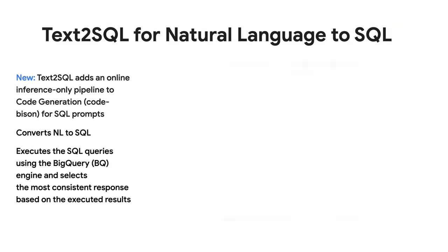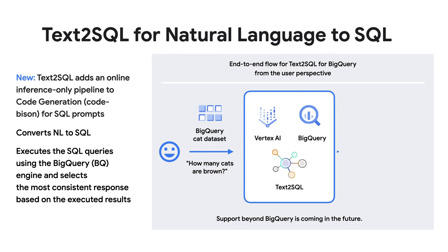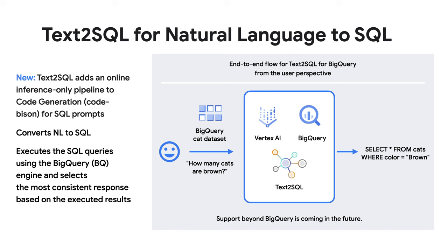And with the new Text2SQL, we've added an online inference-only pipeline to code generation for SQL prompts. So you can convert natural language to SQL and execute the SQL queries using the BigQuery, or BQ, engine, which selects the most consistent response based on the executed results.